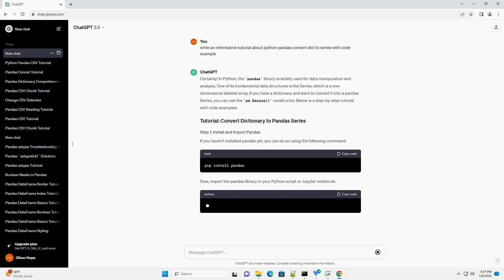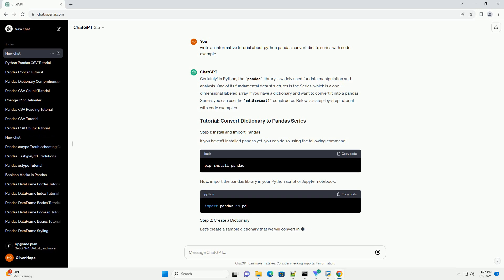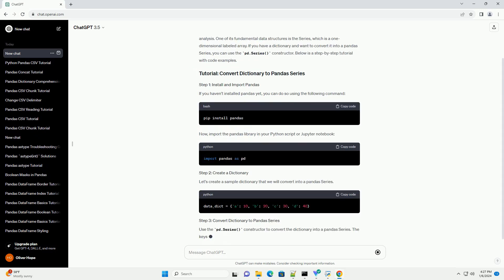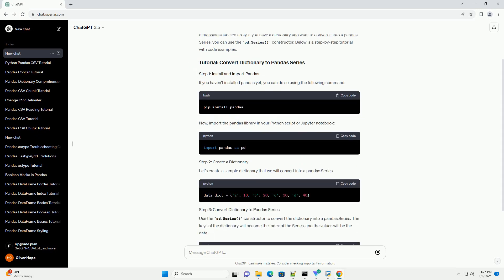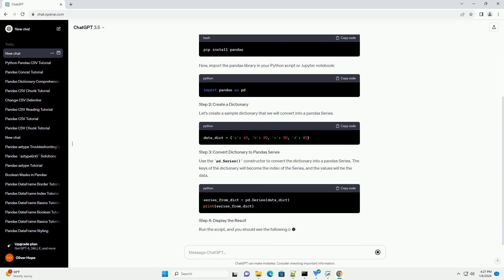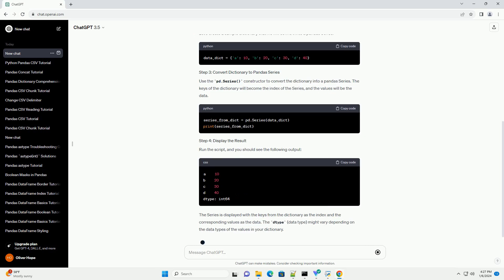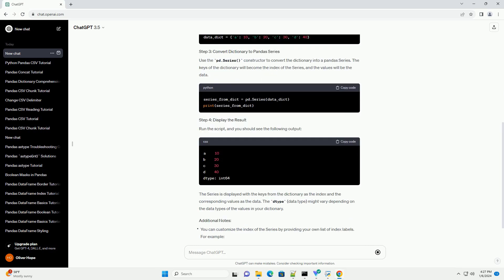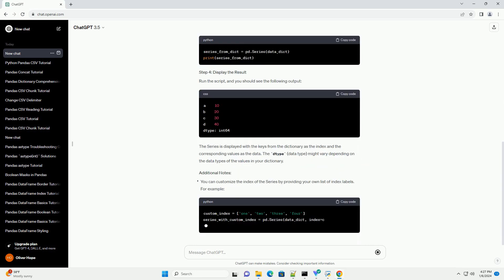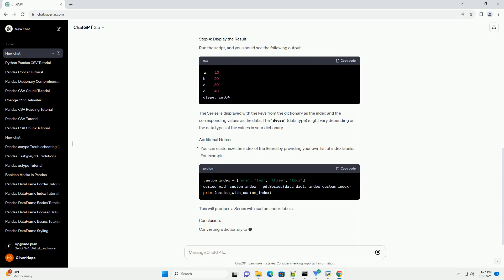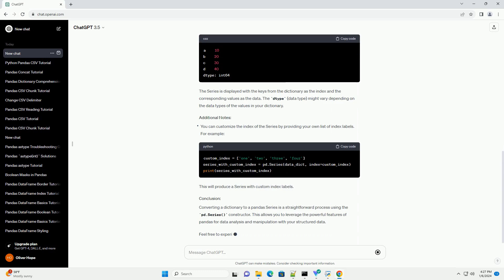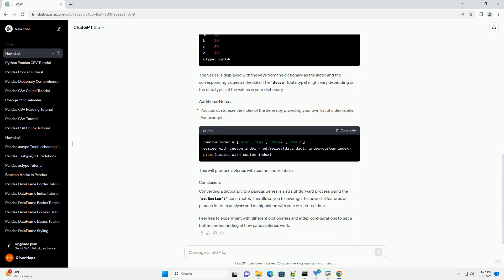In Python, the Pandas library is widely used for data manipulation and analysis. One of its fundamental data structures is the series, which is a one-dimensional labeled array. If you have a dictionary and want to convert it into a Pandas series, you can use the pd.series constructor. Below is a step-by-step tutorial with code examples.